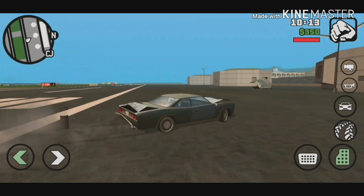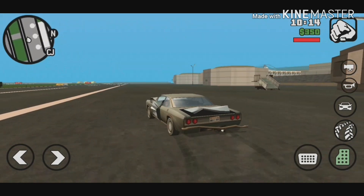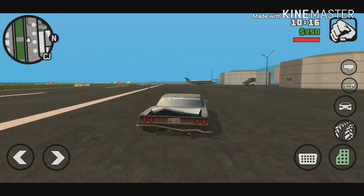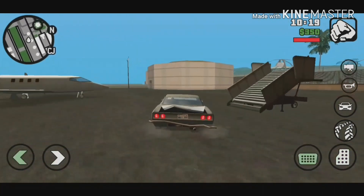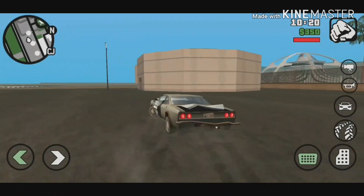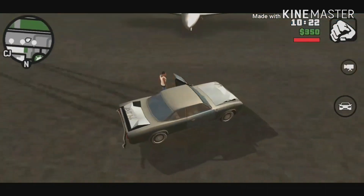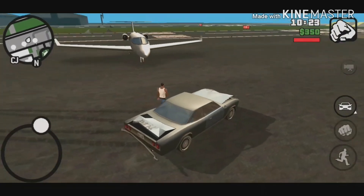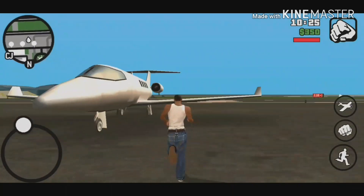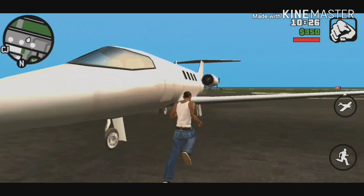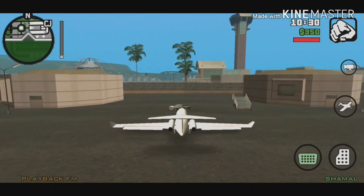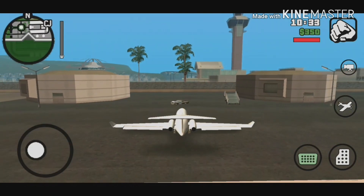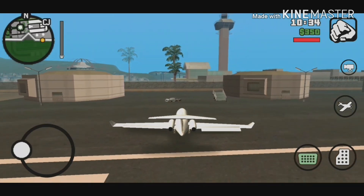And On And On We'll Go Through The Wastelands, Through The Highways, Till My Shadow Turns To Sun Rays. And On And On We'll Go Through The Wastelands, Through The Highways, And On And On We'll Go.